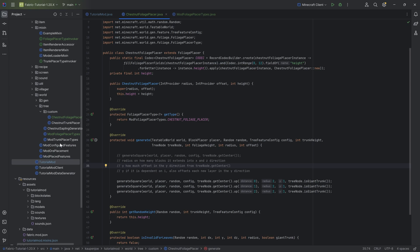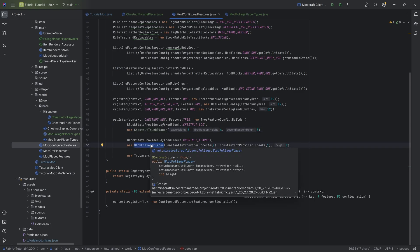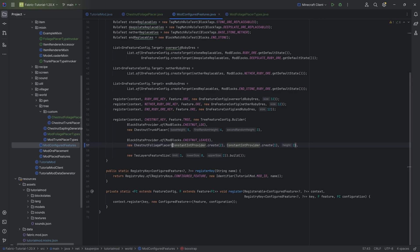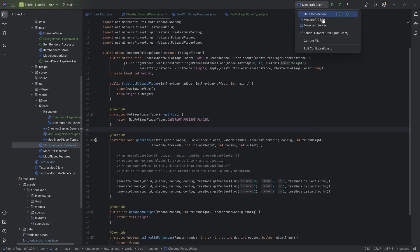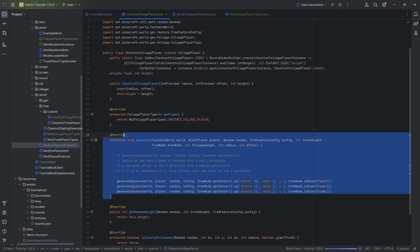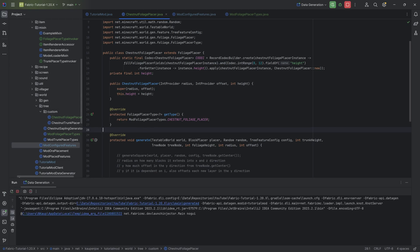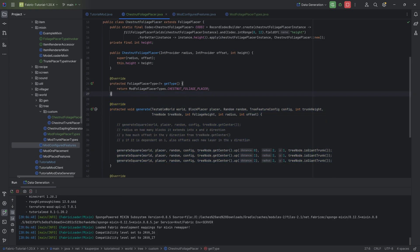Once you've changed those in the ModConfiguredFeatures, you can change the generate method as often as you want — that's a good thing to keep in mind. In our ModConfiguredFeatures, we still have the blob foliage placer; we now want to change this to our ChestnutFoliagePlacer. Very important that we don't forget this, and also very important we don't forget to run the data gen. Once we've run the data gen and it is changed in the JSON file, we can change the generate method as often as we choose. You can even do this with hot swapping — start the game in debug mode, change something, rebuild, and then spawn another tree and it should work.